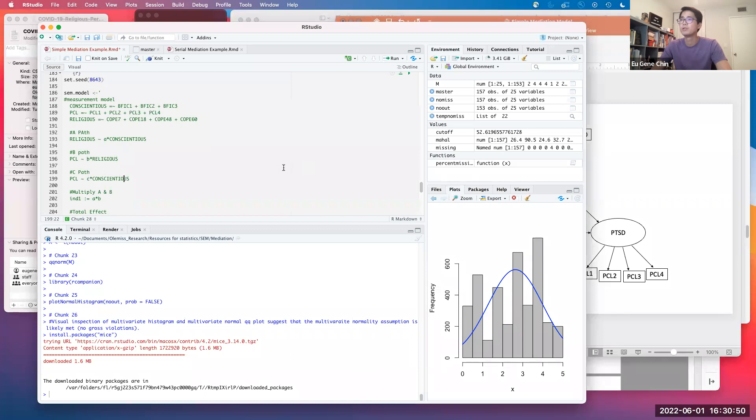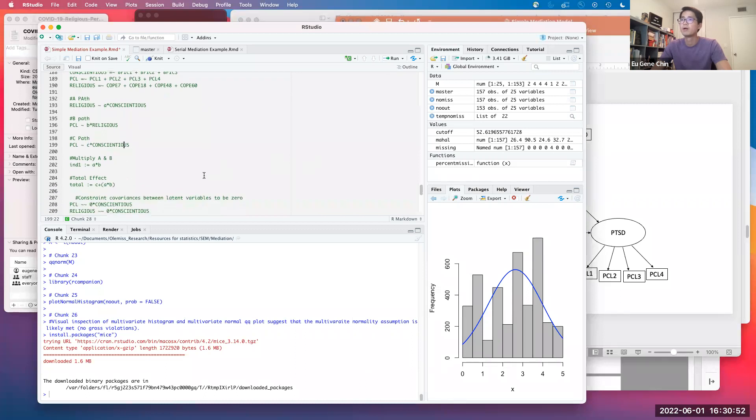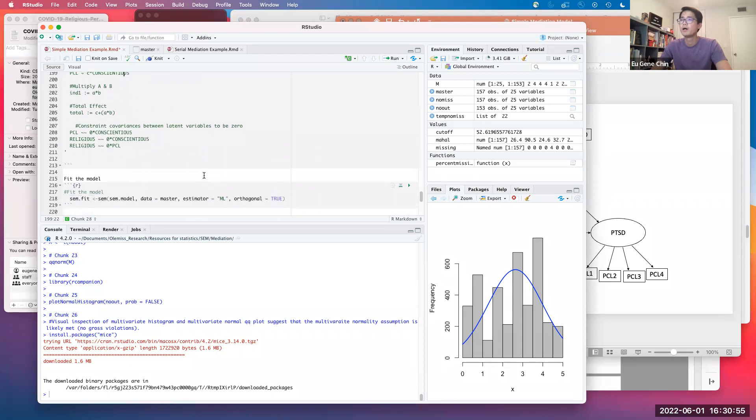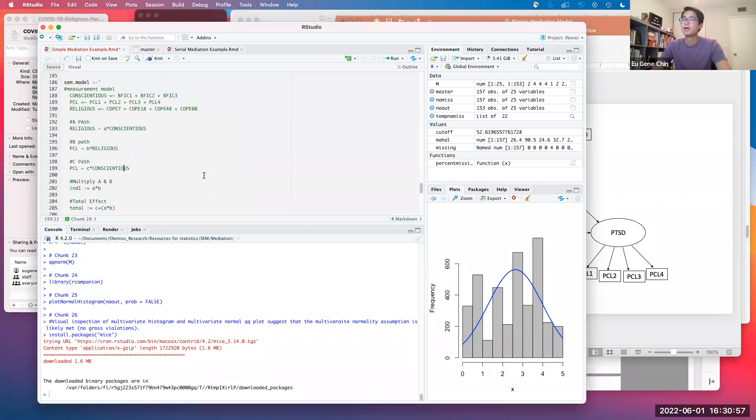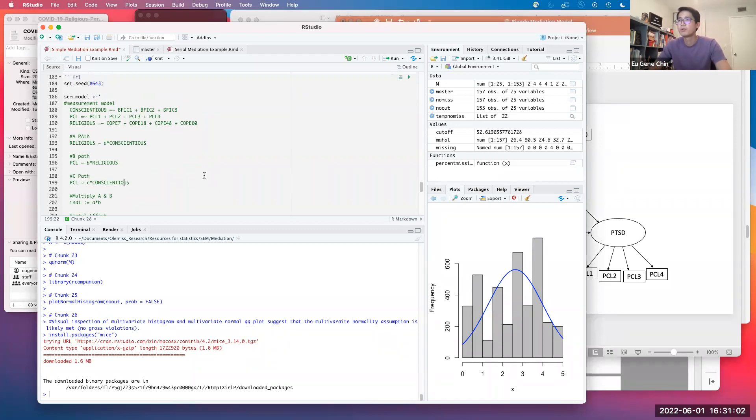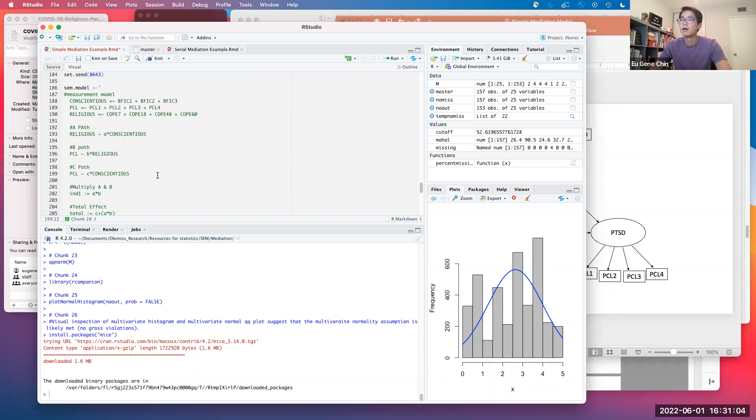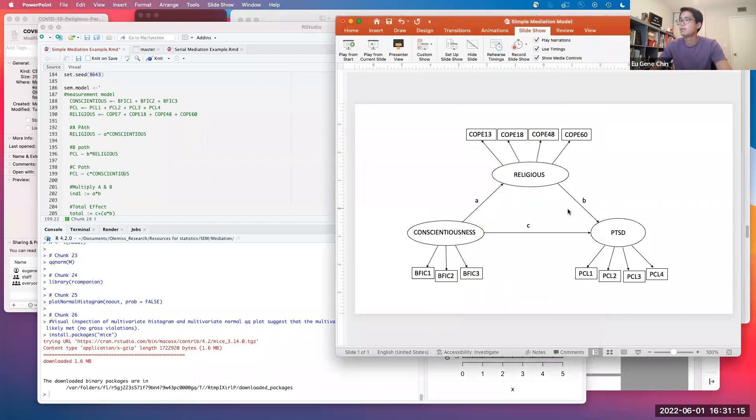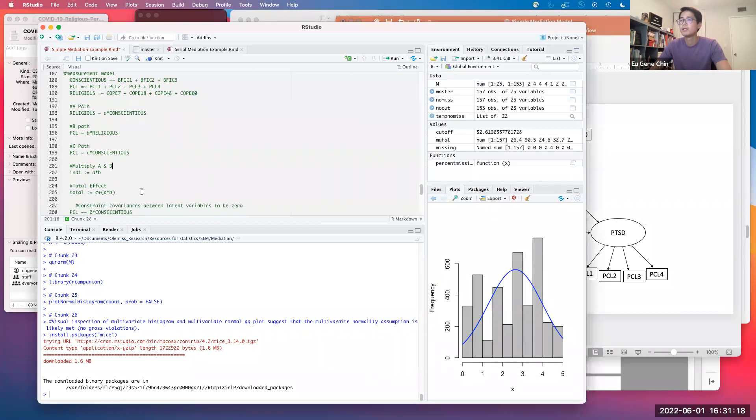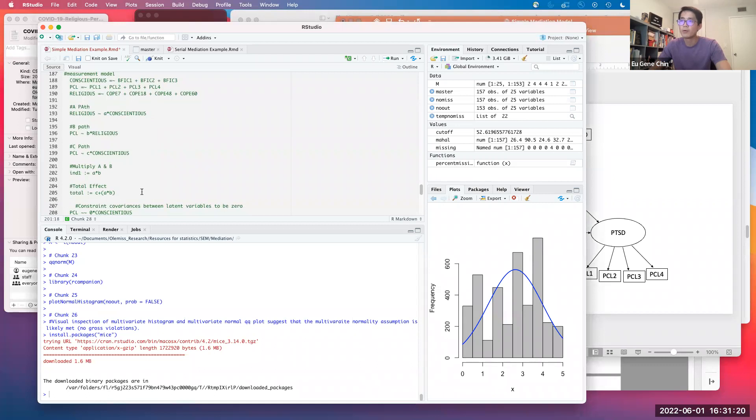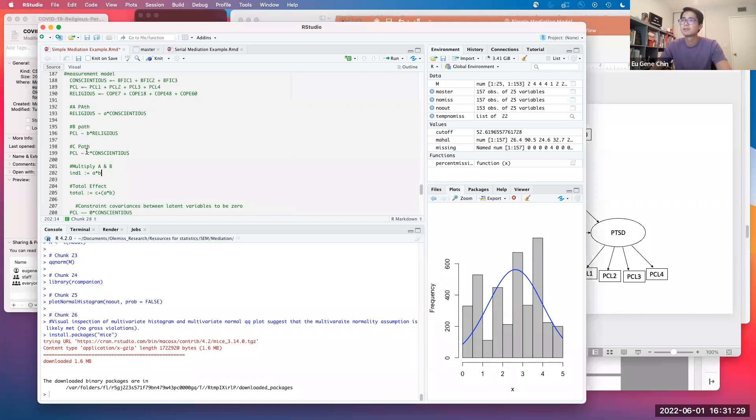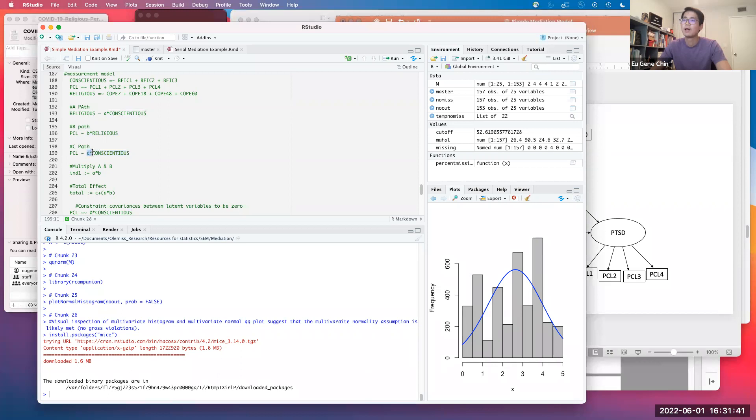We want the B path: PCL regressed on religious coping, labeled as B asterisk. We also have the C path, where PTSD is regressed upon conscientiousness. It's interesting when you do this through SEM tools because this looks a little bit different compared to how you would model the regression models. But this is the language that the computer speaks when it comes to identifying these paths. So now we have path A, B, and C.